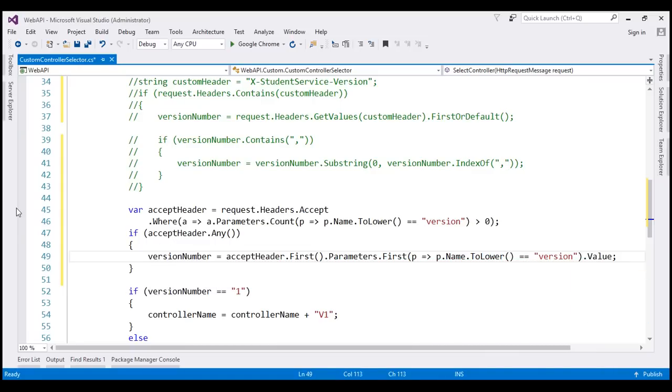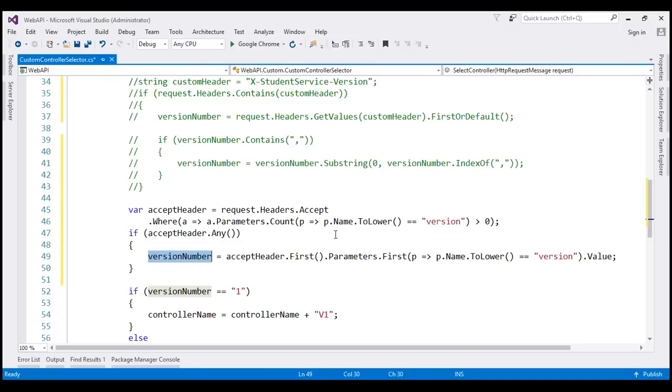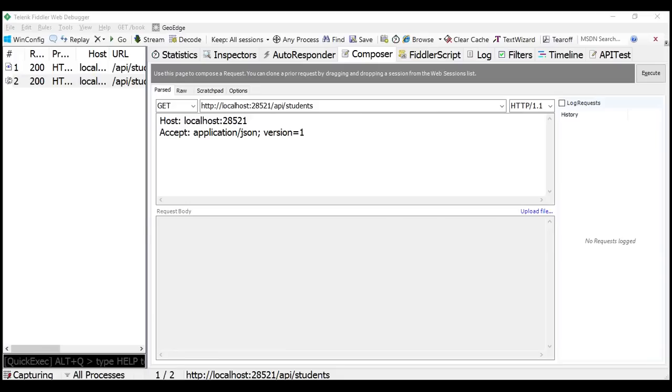At this point, in this variable we should have the value that we specified using this version parameter. Let's give our solution a build and quickly test with Fiddler.